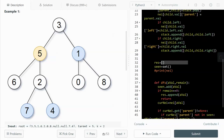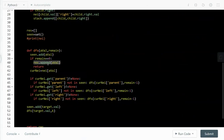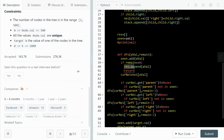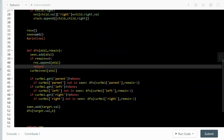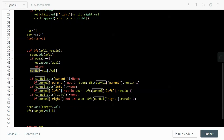Each time the target branches out, the remaining distance decreases by 1. Starting at the target, remain equals k. When we move one step the remain becomes k-1, and when remain reaches zero we've found an eligible node. For example, starting at target node 5 with remain=2, going one step makes remain=1, going another step makes remain=0. When remain equals zero we append that node to the result and return without branching further, since any nodes beyond that would be too far from the target.